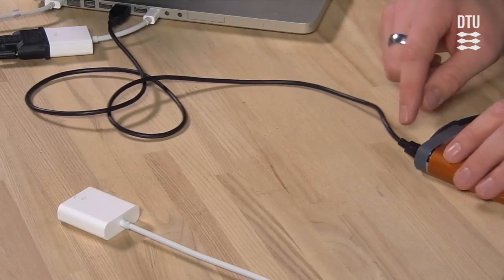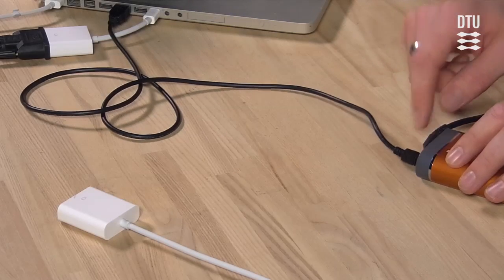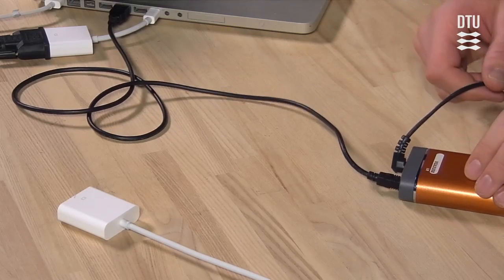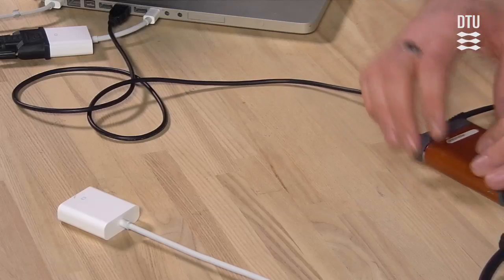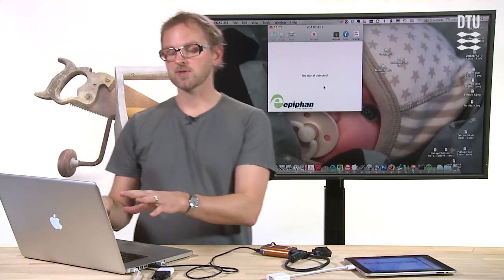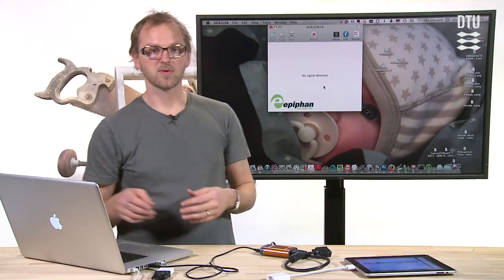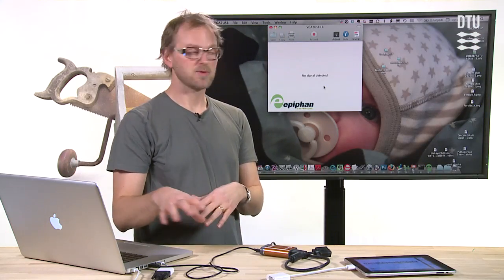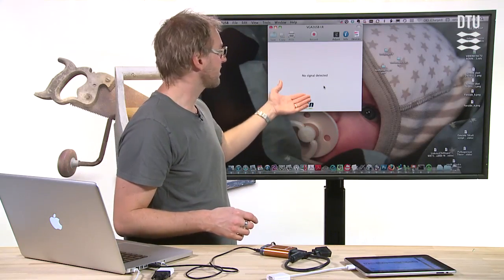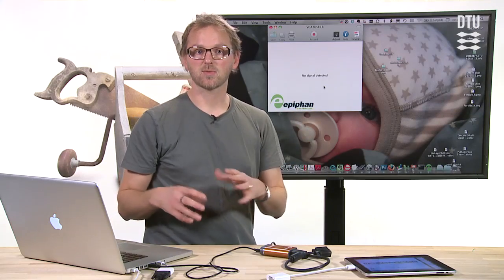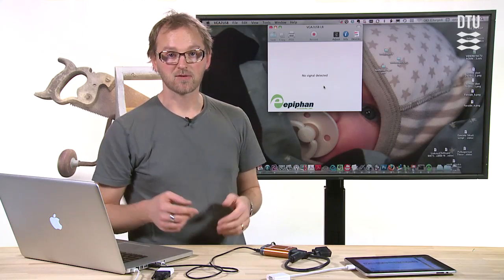On the other end, it has USB, and of course it has power. And on the laptop or computer you connect it to with USB, you have an application that will show you the signal grabbed.